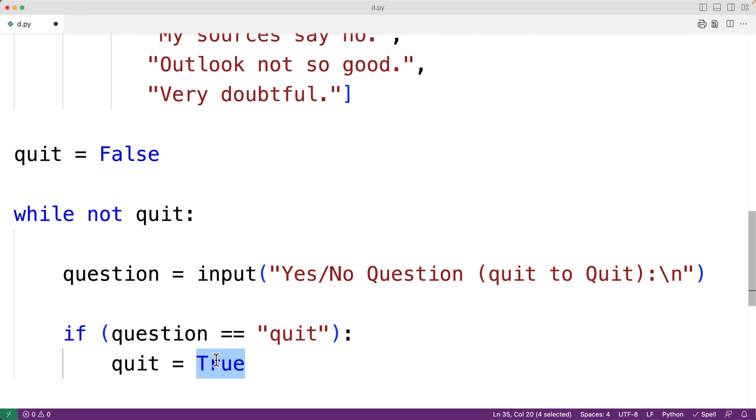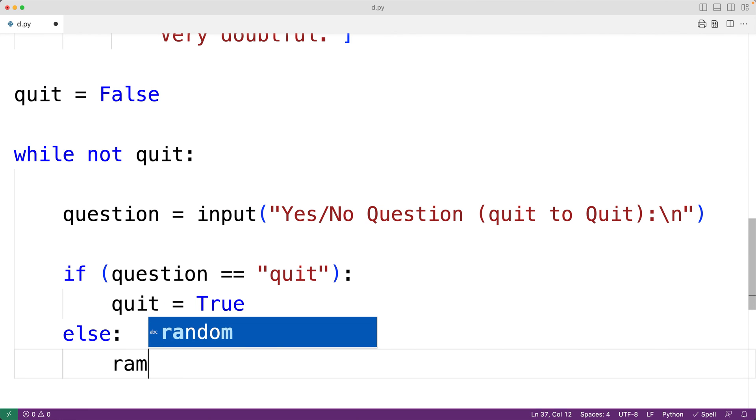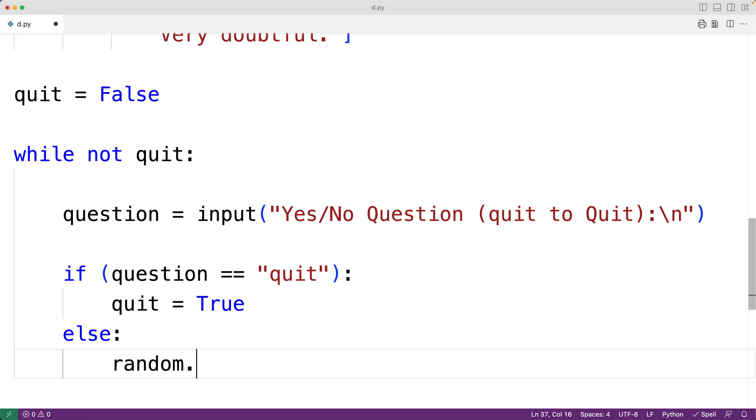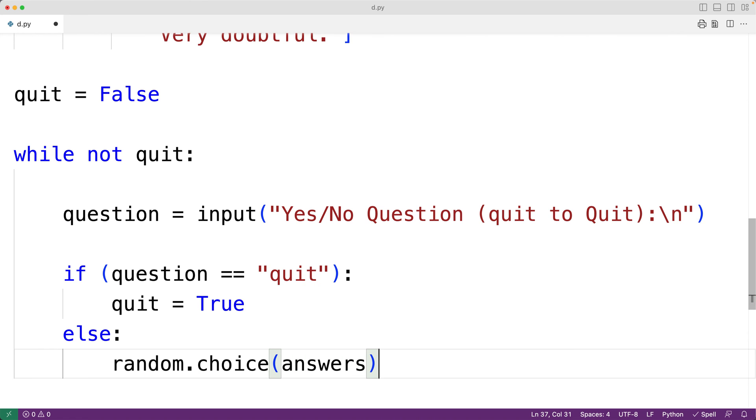Otherwise, if the user did not enter quit, we want to present one of the possible answers above randomly. We can randomly pick one of those list items using the random.choice function. So, the random module has a choice function we can access with random.choice. And if we pass it our list answers, this function is going to randomly return one of those list items. Then, we can just output that answer to the user.